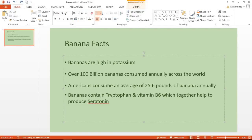Hello and welcome to this video tutorial from computergaga.com. In this video we are going to look at how to create a picture bullet for your PowerPoint presentations. On screen I just have one slide to use as an example, where I have some facts about bananas, and what I would like to do is instead of these dark green circle bullet points, I would like to use a picture of a banana for my bullet.